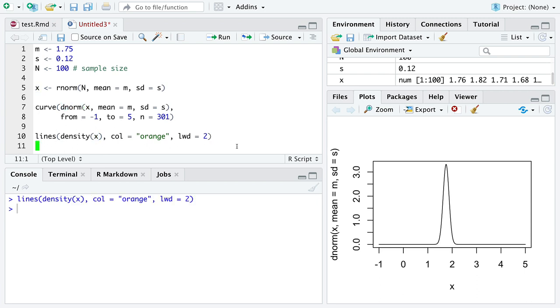So if you just add that line to your plot, you see with only a sample of 100, we get something pretty close, though not perfect.